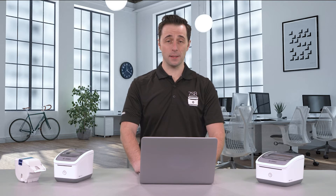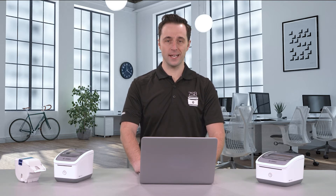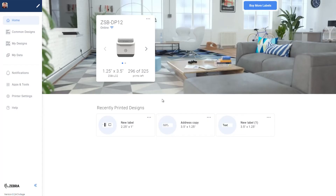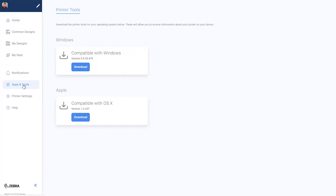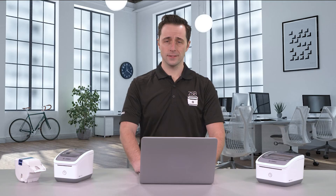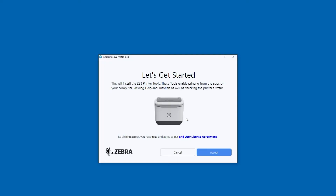Log in to www.zsbseries.com with your account information and click on Apps. Choose from Windows or Mac and download. Double click the installer to begin.